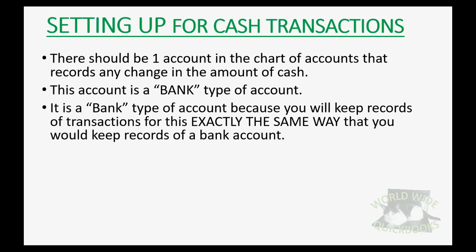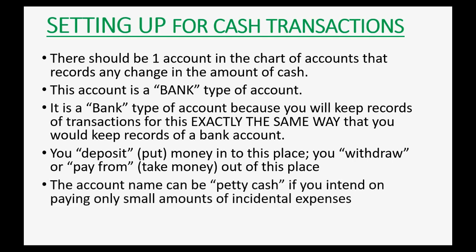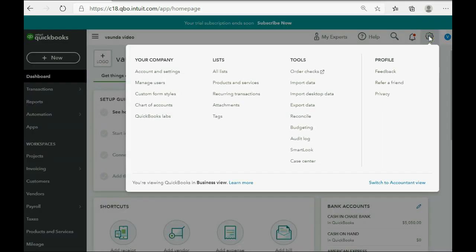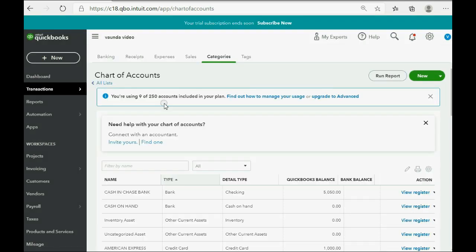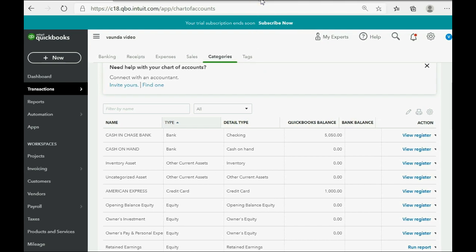It is a bank type of account because you will keep records of transactions for this exactly the same way that you would keep records of a bank account. You will deposit or put money into this place and you will withdraw or pay money from taking out money from this place. The account name can be petty cash if you intend on paying only small amounts of incidental expenses. Now, you may remember, in our chart of accounts, we already have an account called Cash on Hand that will represent the physical cash that we will use to manage the business. And notice, it's already a bank type of account because that's what we set up when we prepared the QuickBooks Online account for this crash course.